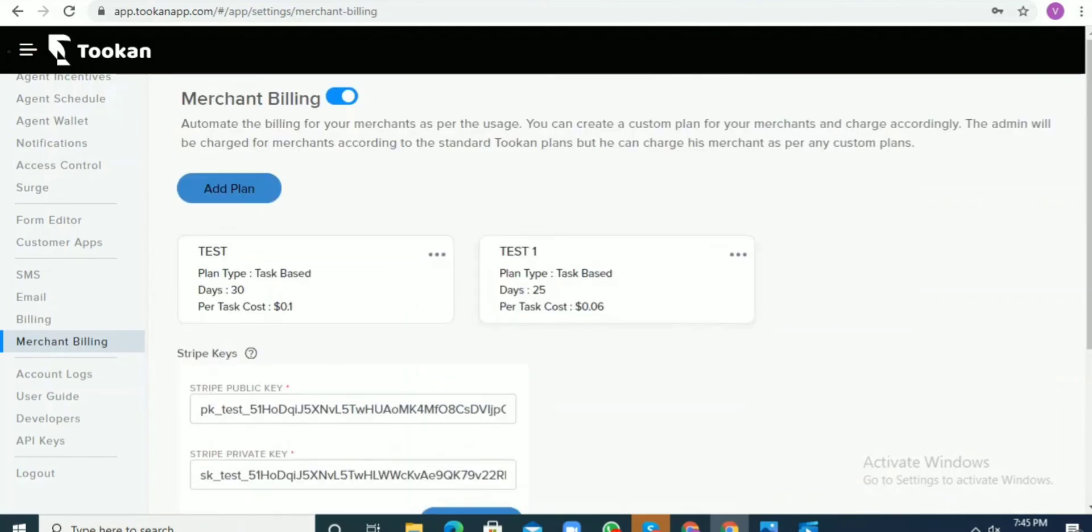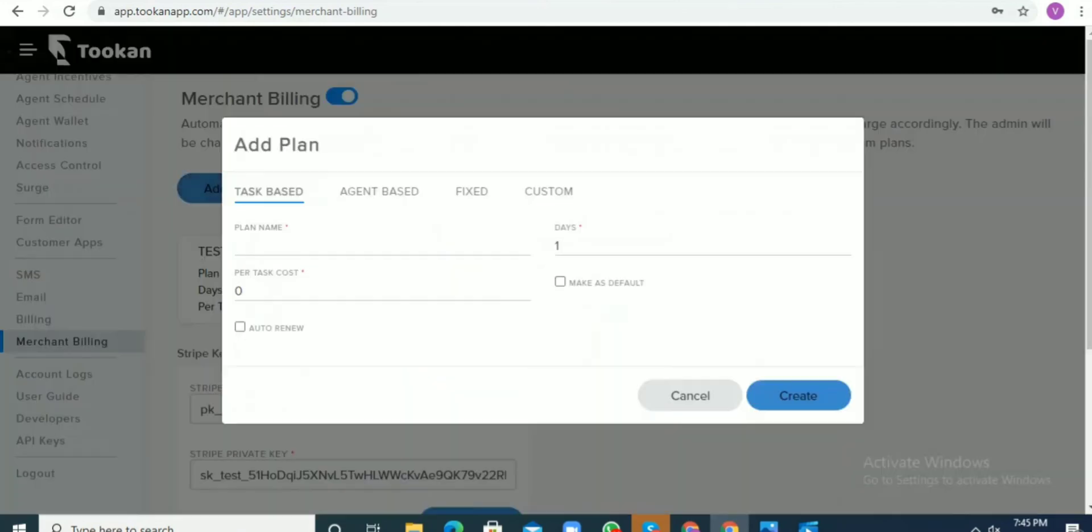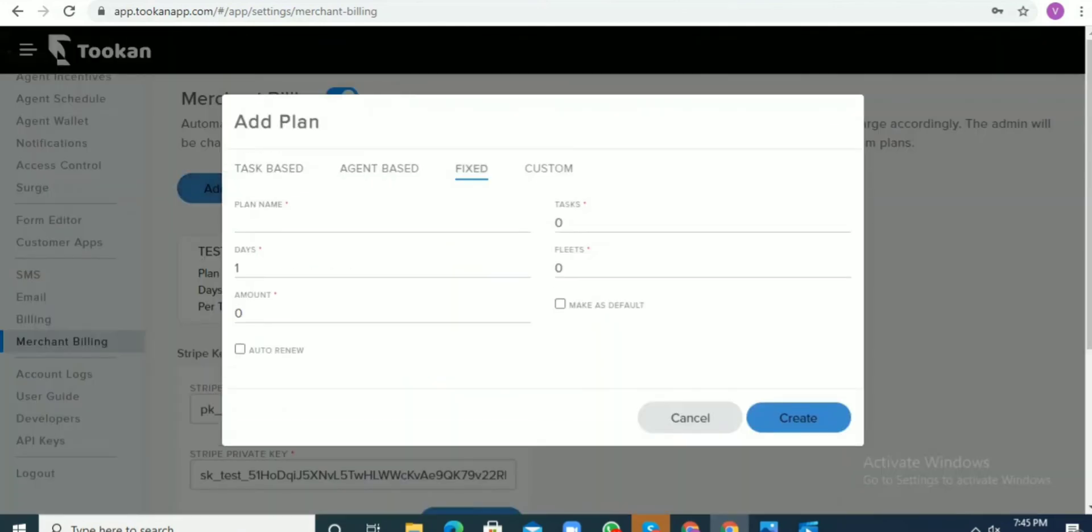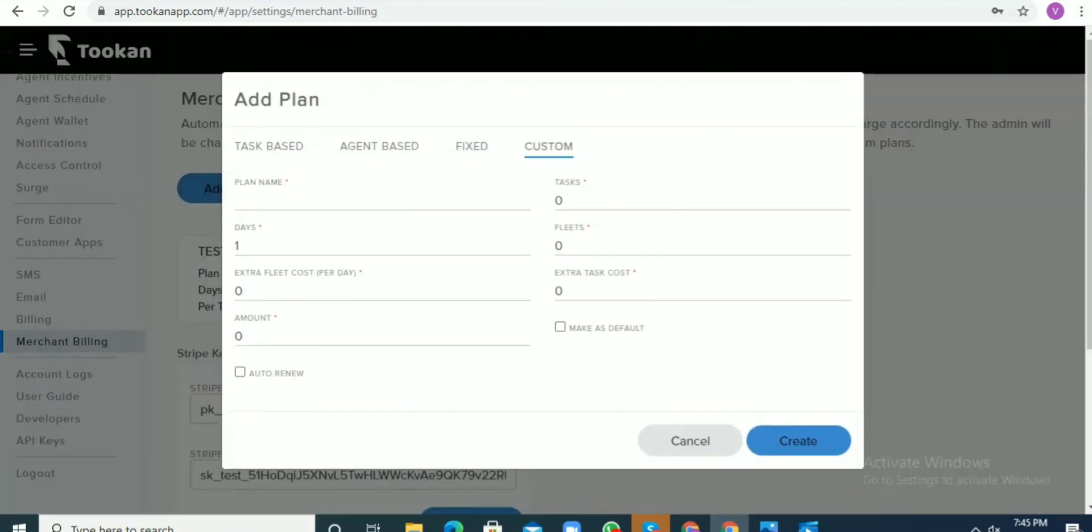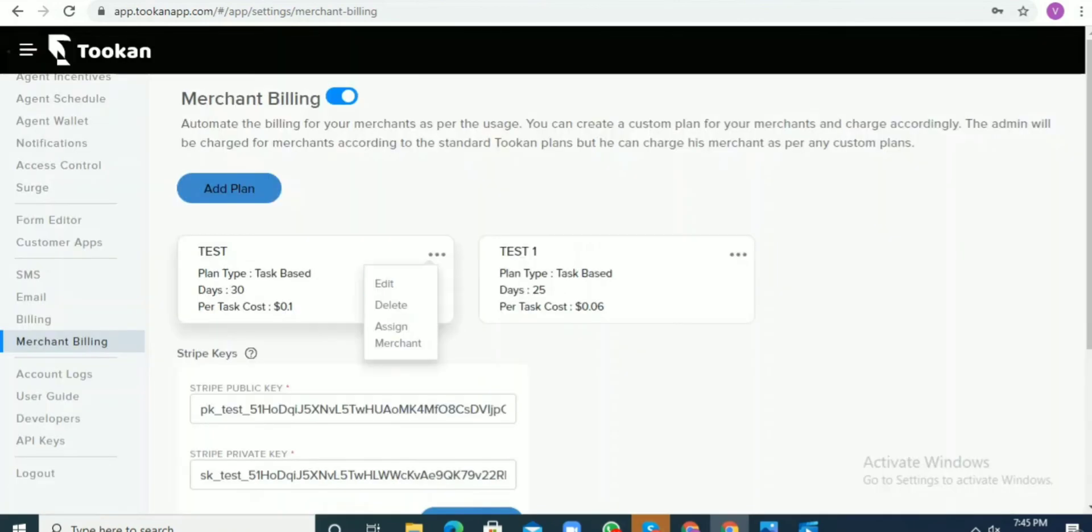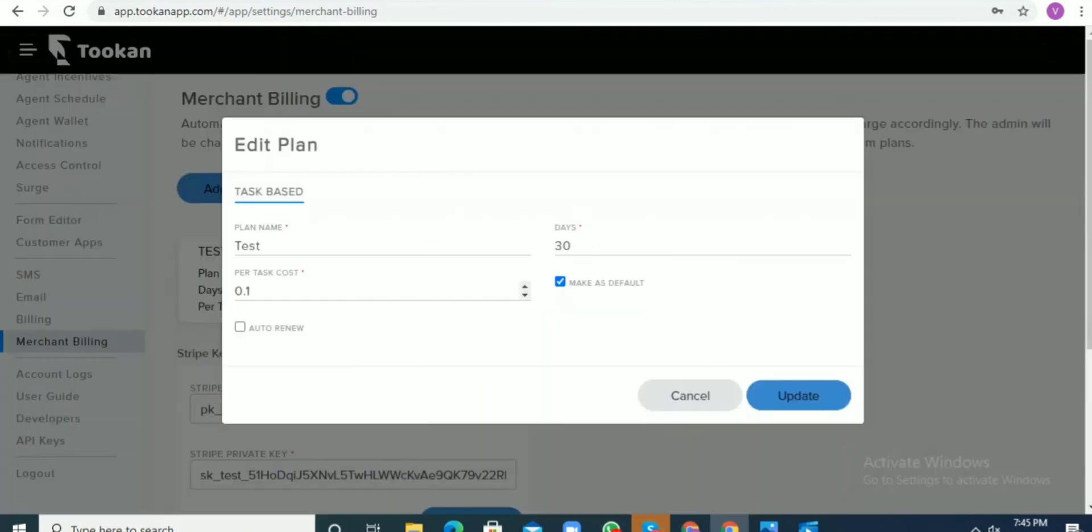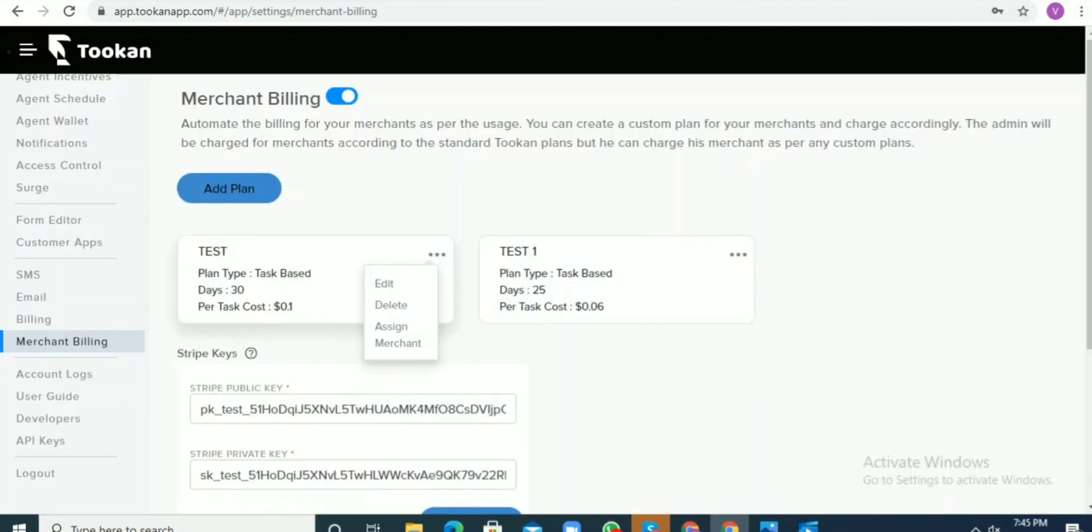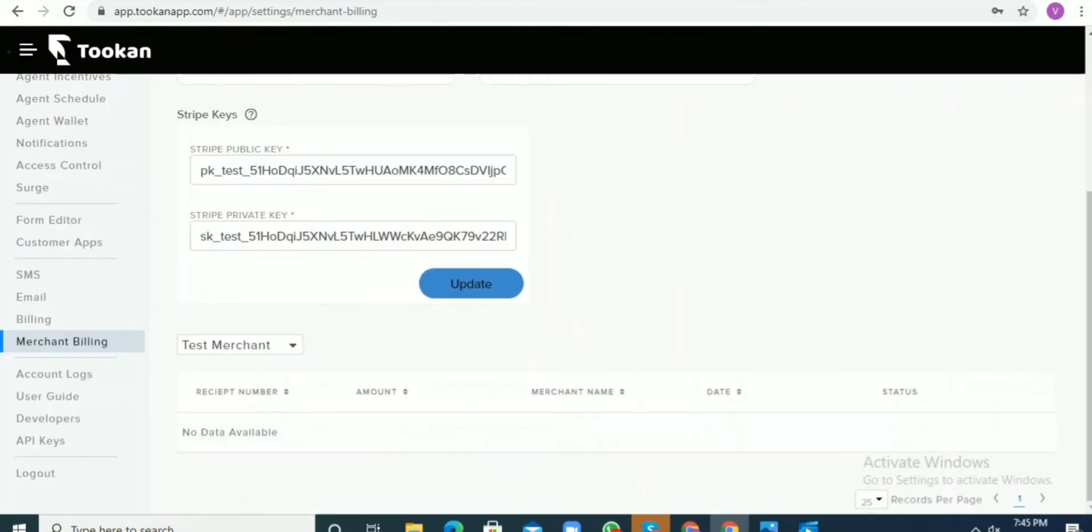There is categorization of plans you can select from, and once you select them, you get them. That's all for merchant. Thank you.